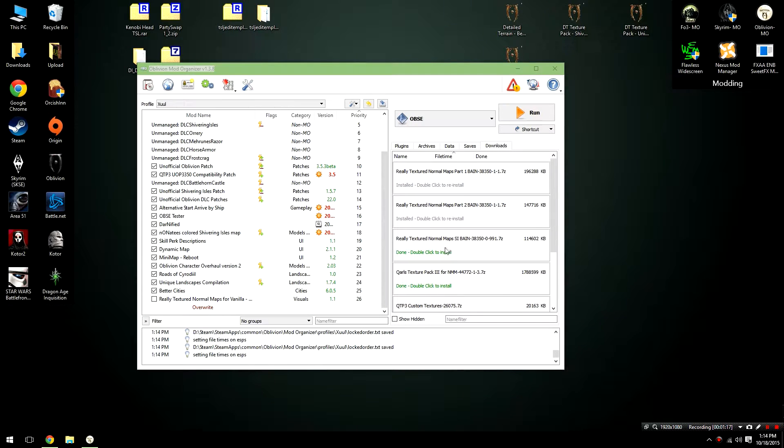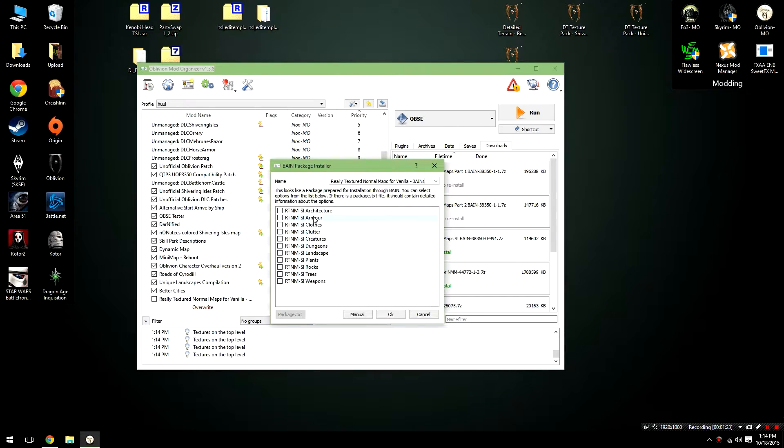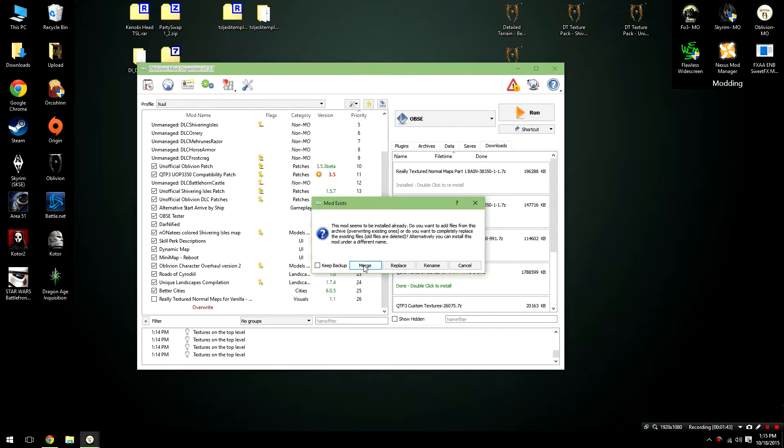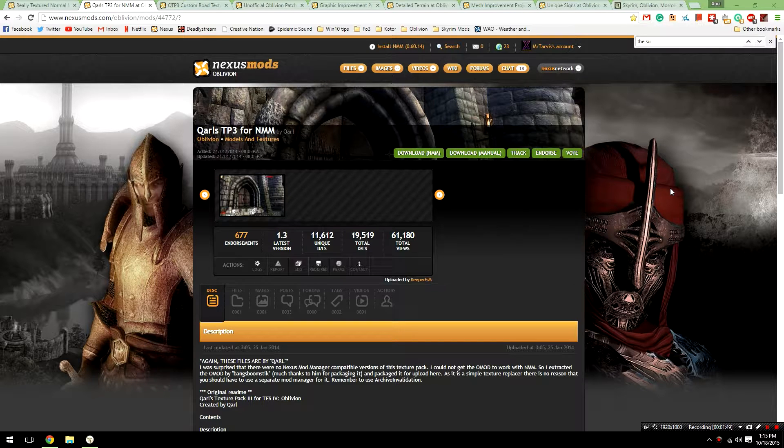Since we're also using Shivering Isles in this mod tutorial, we're also going to install the Shivering Isles file. We can do this by double clicking on it, and then just checking all of these options off. Again, when it asks you to merge, just click the merge button. Now that we've installed the basis for our retexture, we're going to be installing a much higher detailed mod.